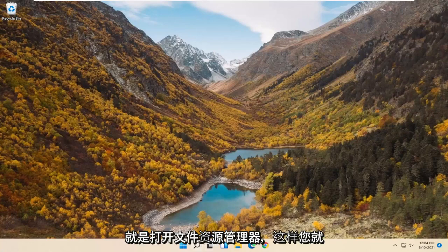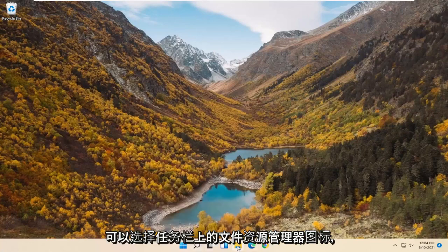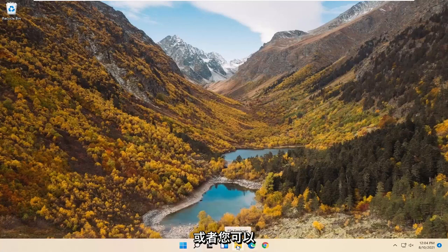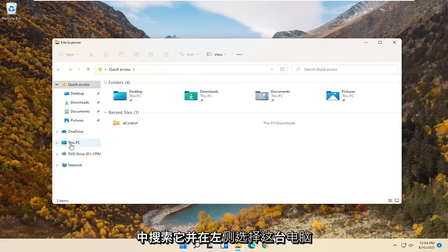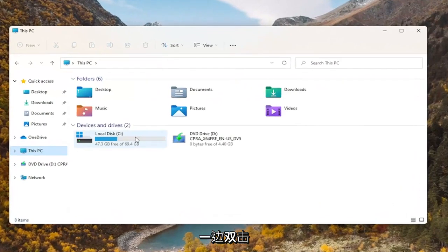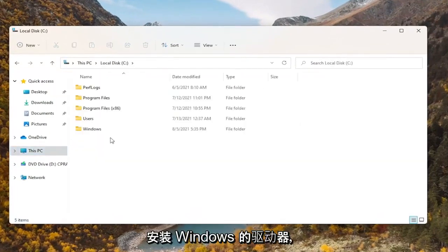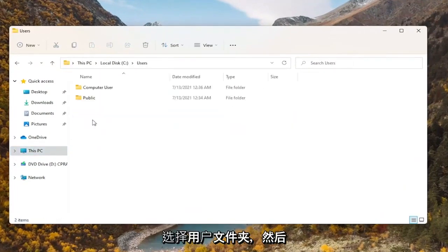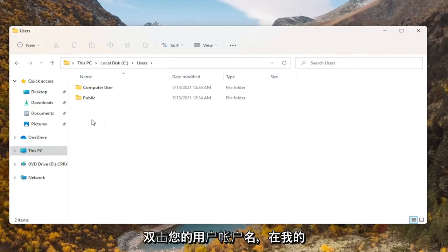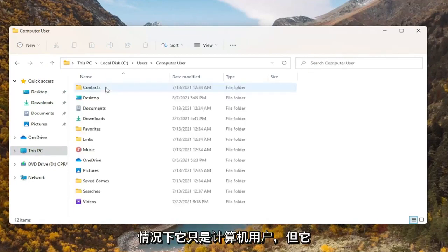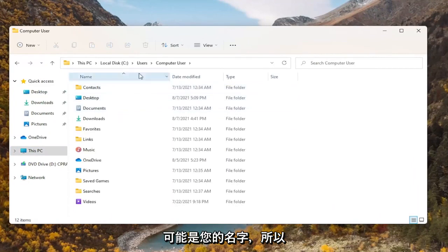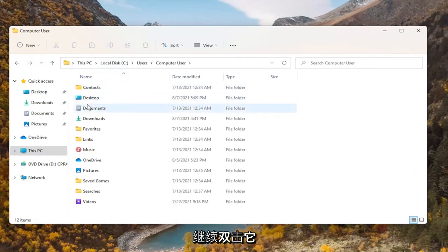All you have to do is open up File Explorer. You can either select the File Explorer icon on your taskbar or you can search for it in the start menu. You want to select This PC on the left side, then double click on your drive where Windows is installed. Select the Users folder and then double click on your user account name — in my case it's just Computer User, but it'll probably be your name.